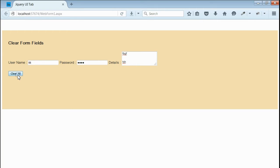Yeah, when we click on this button, all fields, all form fields will be cleared using jQuery. Let's do that.